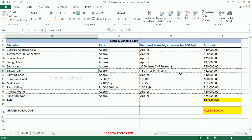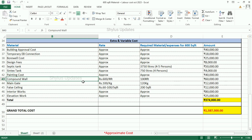Syntex tank: 750 litres, which is enough for a family of 4 persons. The total amount for the Syntex tank is Rs. 4,000. Painting cost: Rs. 40,000. Compound wall: Rs. 600 per RFT. 100 RFT of compound wall is required, and the total amount is Rs. 60,000.